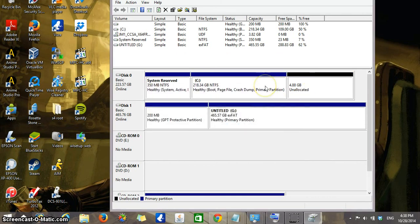So it still has not united the space as you can see. Right now it shows that 4.88 gigabytes of space is unallocated space.